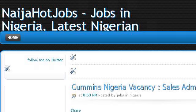Try also our second ranked site naigaotistjobs.blogspot.com, especially the page naigaotjobs, jobs in Nigeria, latest Nigerian jobs. Here's the link.